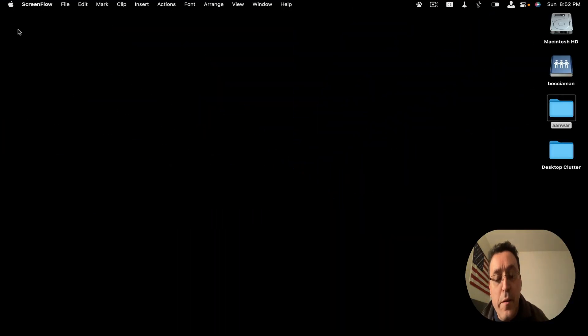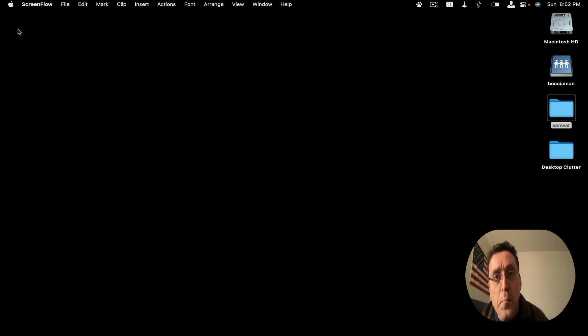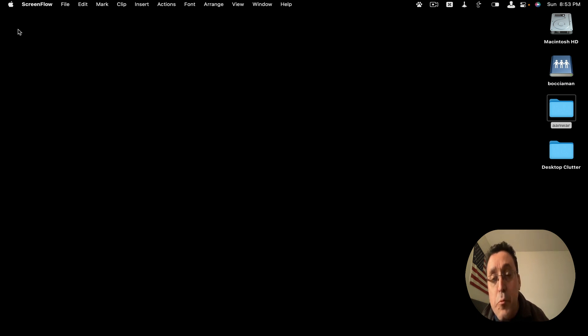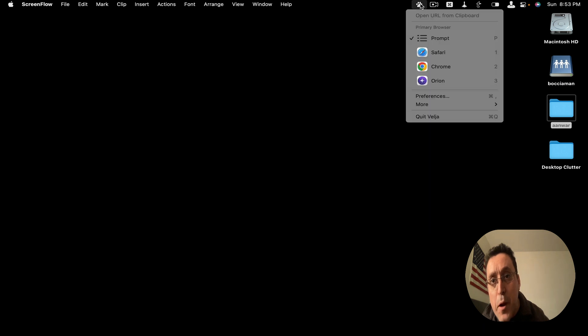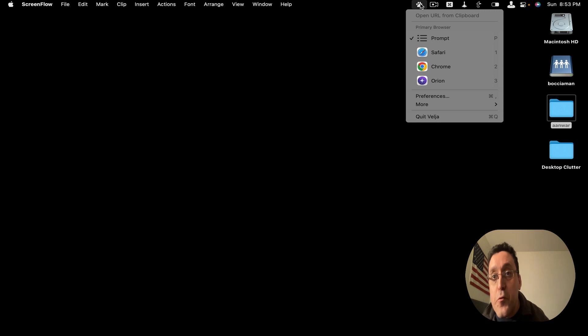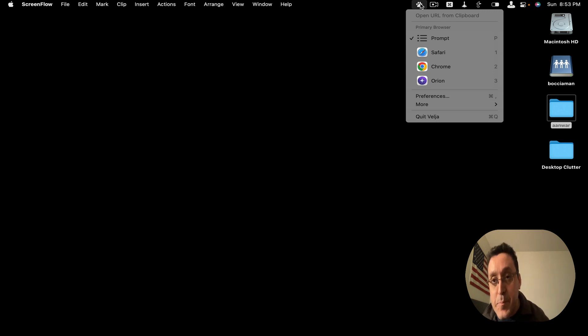Hey, everybody. Today I want to talk to you about a small menu bar app called Velja. It has a simple job in life. It basically allows you to open any browser link in whatever browser you choose using automation.